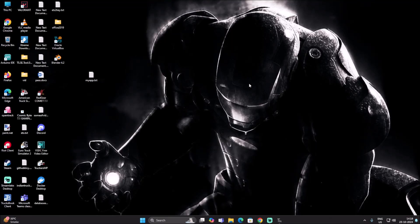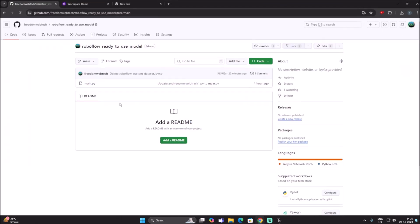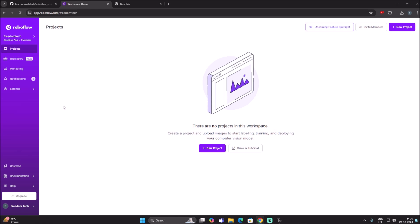Hello friends and welcome to YouTube channel Freedom Tech. In this session I will share with you how you can use a Roboflow custom pre-trained model for your project. Before we move to the practical, if you learned something from our videos please consider subscribing to our channel. Thank you so much. To get started, open the Roboflow official website and sign up with your Gmail ID — the link will be in the description box. Just copy-paste it into your web browser and log in, and you will see this kind of dashboard.